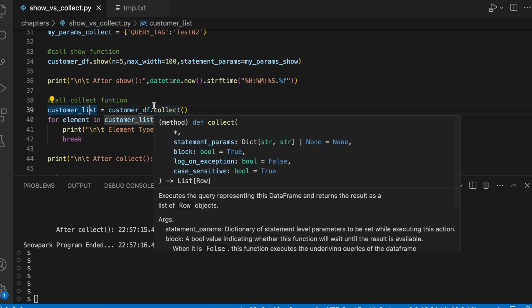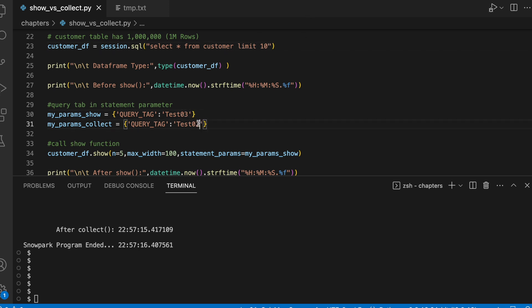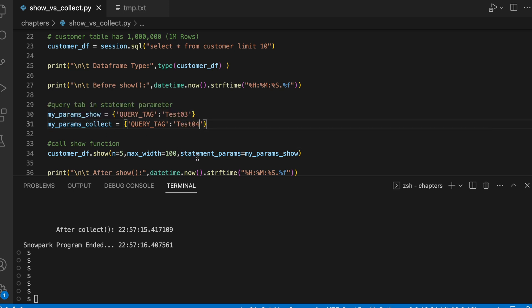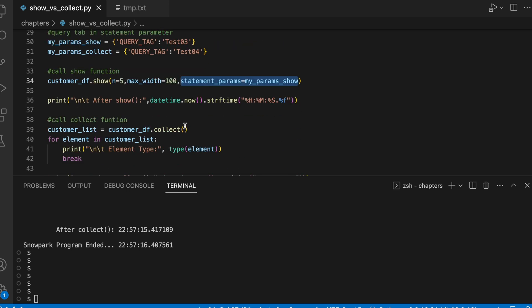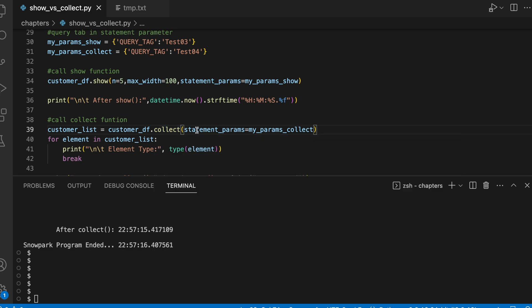This time I am putting a limit to 10 because if I put 1 million, it will take little longer than expected. So I am just changing it to 10 and here I am giving 3 and this is 4. I can also pass this my_param_collect as statement parameter to my collect. So this collect function takes couple of extra input parameters and we will see them one by one.